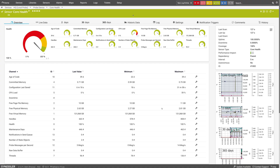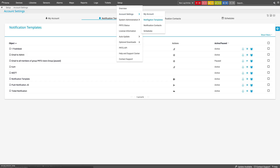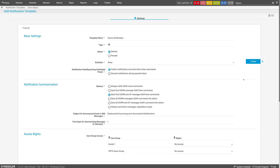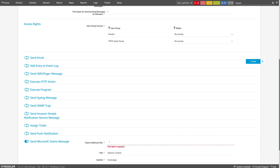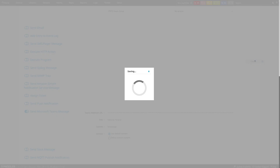Step two: create a notification template. In this step, you create a notification template that will send notifications to Microsoft Teams. Open the PRTG web interface, then navigate to Setup, Account Settings, Notification Templates, Add Notification Template. Define the template name and other parameters here. For this example, I will keep the default settings. Scroll down and enable Send Microsoft Teams Message. Now enter the URL of the incoming webhook connector that you set up in your Microsoft Teams channel and click Create.